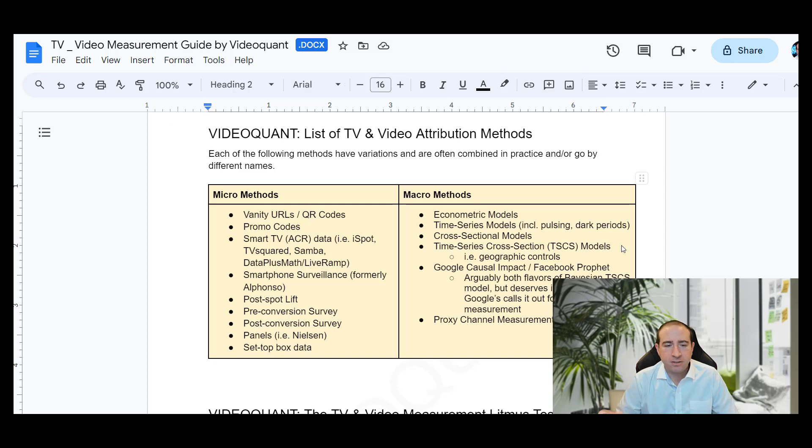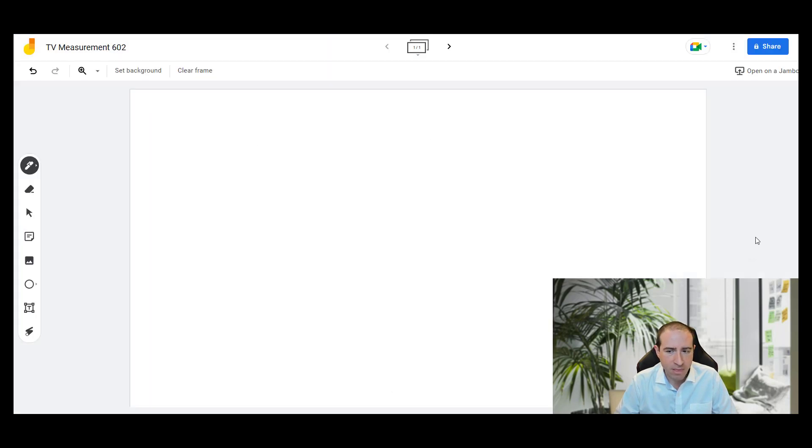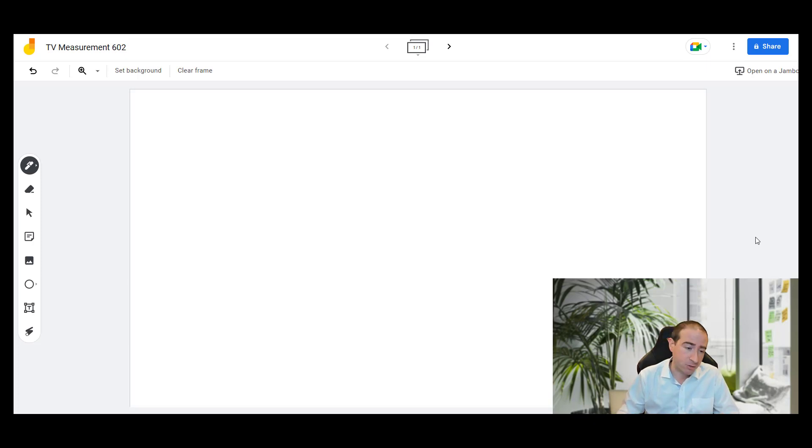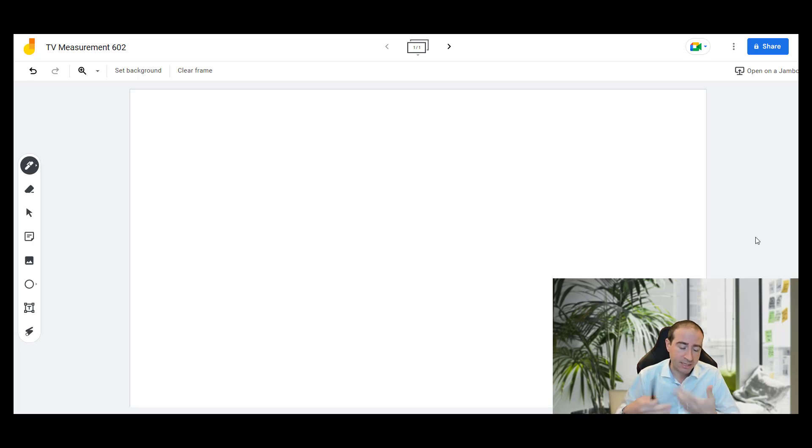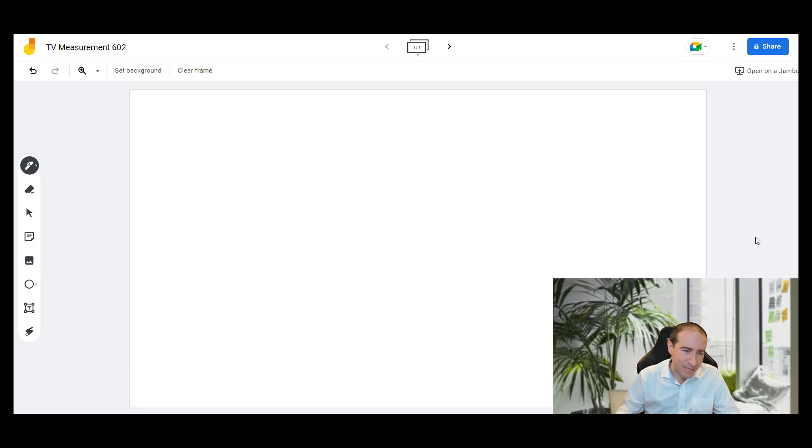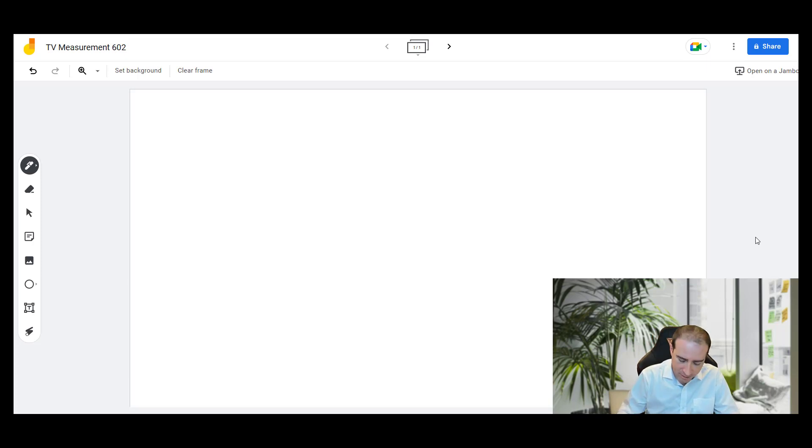Next on our list of television and video attribution methods is Nielsen and Nielsen panels. So let's talk a little bit about how that works. Keep in mind this is an evolving area. Nielsen is really being given a run for their money. Currently they are the standard to assess and measure television, and that has a lot of influence on the pricing for television ad units. But they are in the process of being potentially displaced by other vendors, specifically iSpot, in the realm of smart television data.